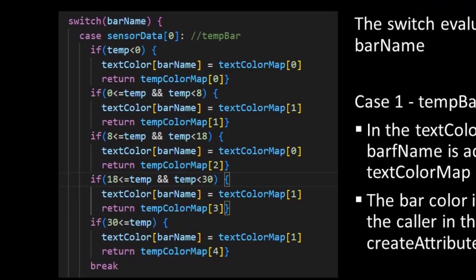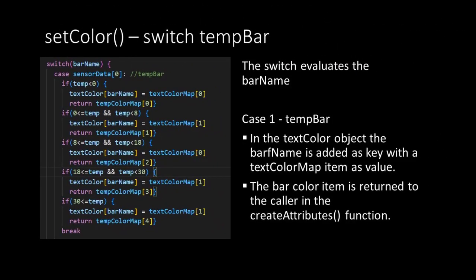Remember that we have called this setColors function from the other helper function which creates the attribute. So the returning value is used in that function.